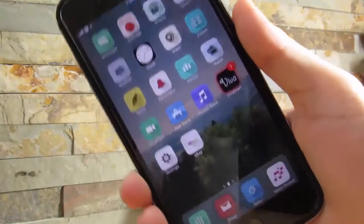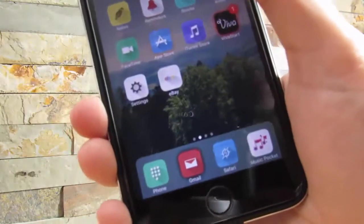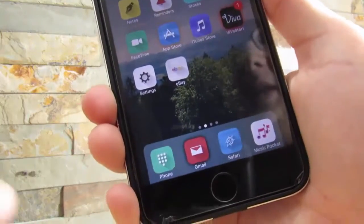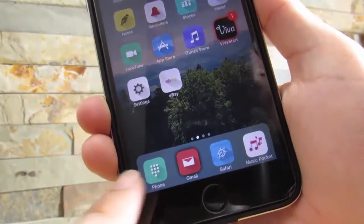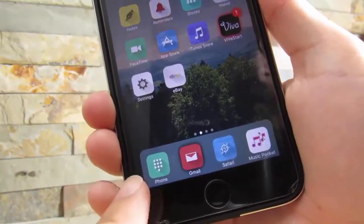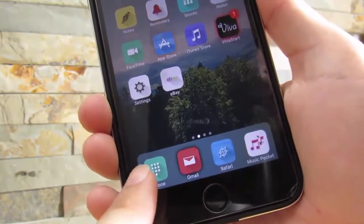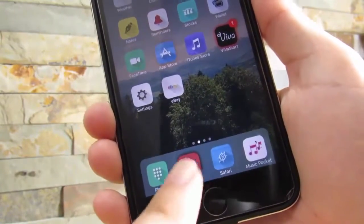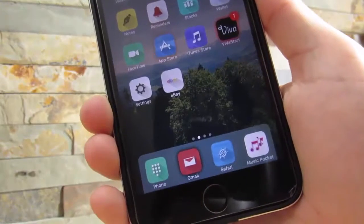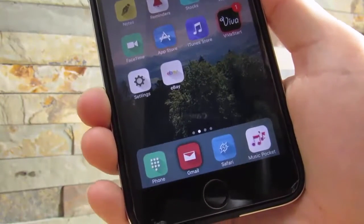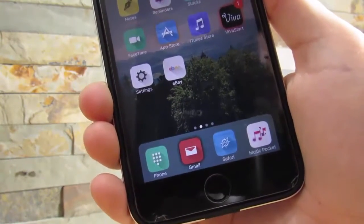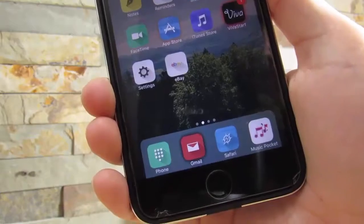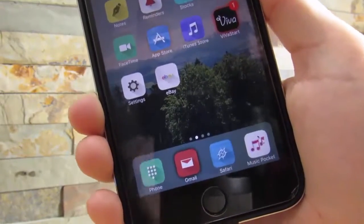Our first tweak is Round Dock. Round Dock does exactly what it says in the name — it just rounds your dock a little bit so it doesn't extend all the way to the edges, rounding it off with four icons on your screen. It looks pretty nice. I wish that Apple had actually implemented this in iOS 10. That's all with Round Dock.